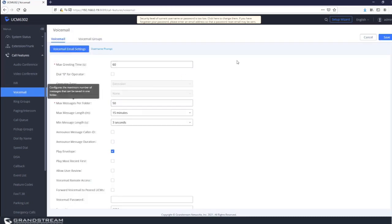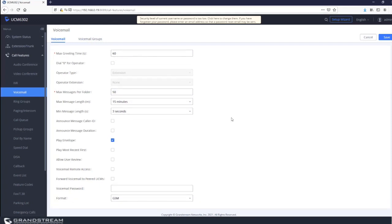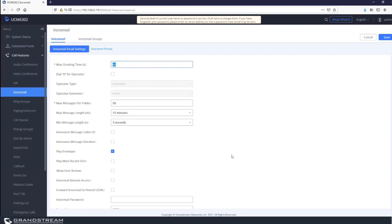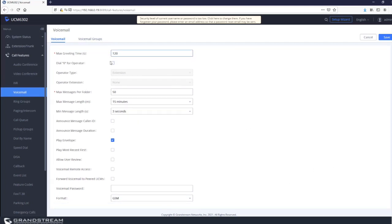On the voicemail configuration page, you can enable or disable settings based on your preferences. The first option is max greeting time — by default it's set to 60 seconds. If you have a greeting longer than 60 seconds, the UCM will not apply it. You can adjust this value to a higher value like two minutes.